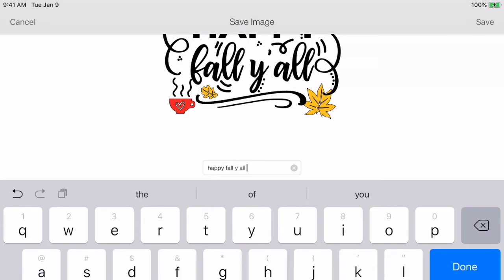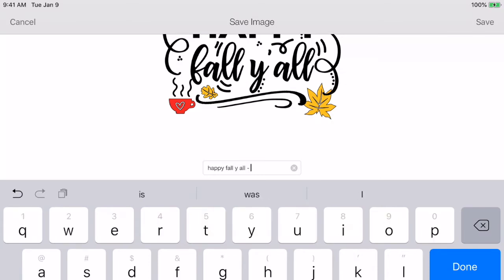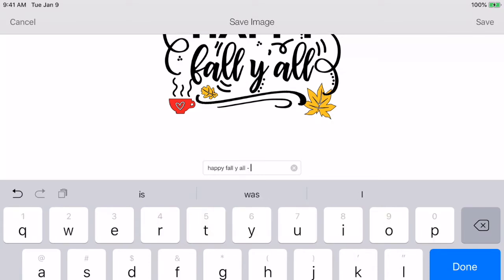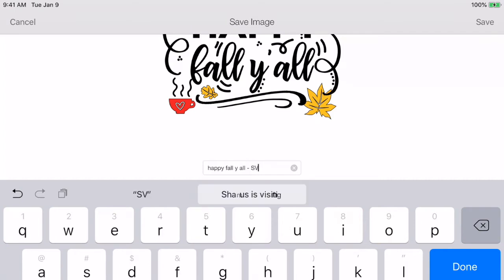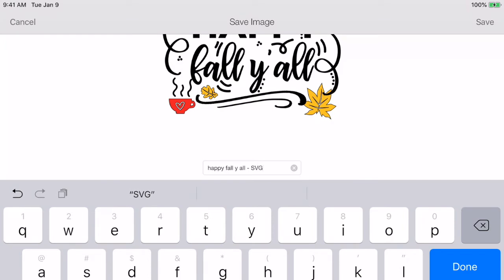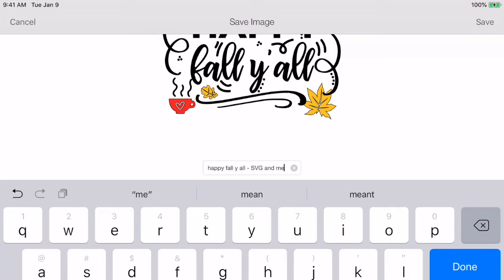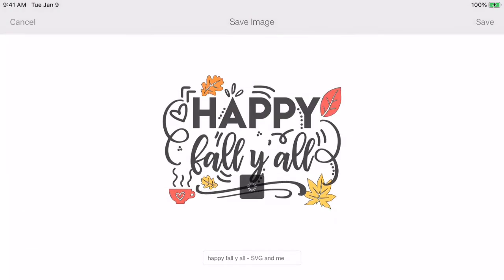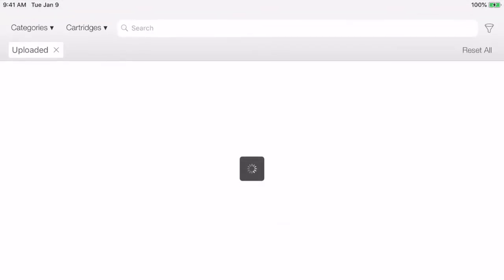And we're going to go Happy Fall Y'all, and I always do a dash and then I write next to it where I got it from. Because I may be asked where I got it from, or I might be doing a tutorial on and using this image, and I want to be able to refer back to where I got it from to give credit. And then we're going to hit Done. Then we're going to hit the word Save up here in the right-hand corner.